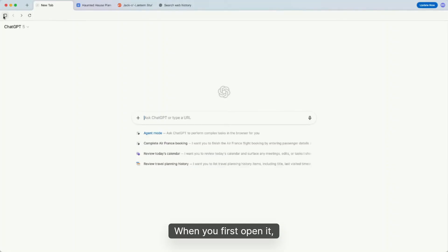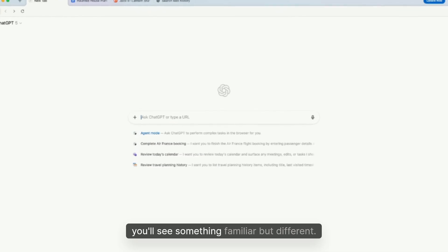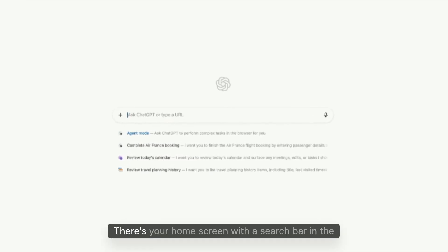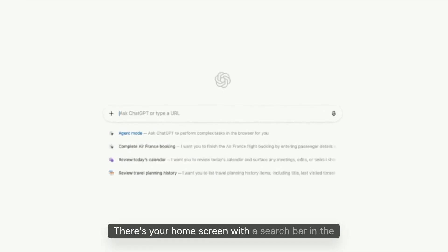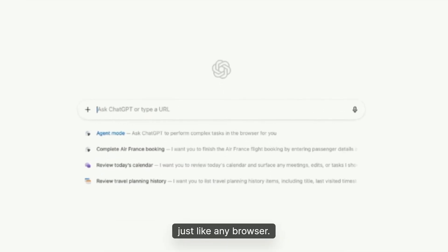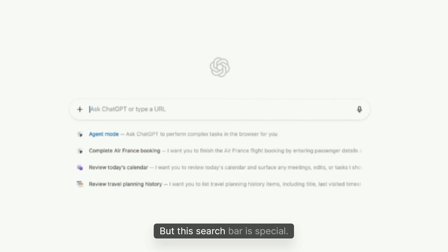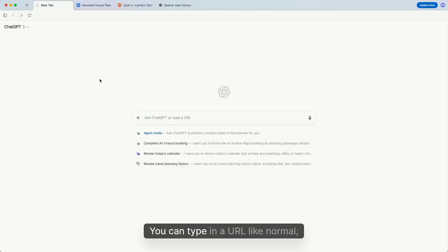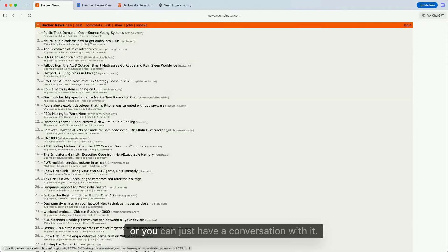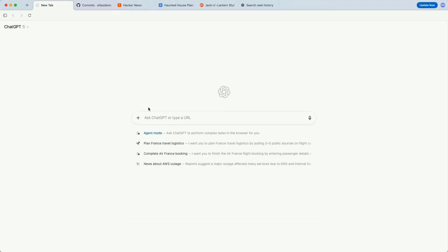When you first open it, you'll see something familiar but different. There's your home screen with a search bar in the center, just like any browser. But this search bar is special. You can type in a URL like normal, or you can just have a conversation with it.